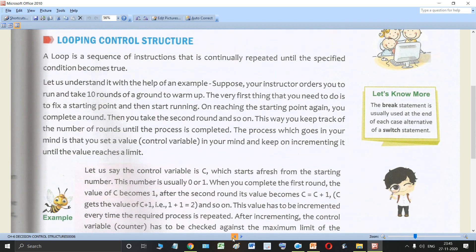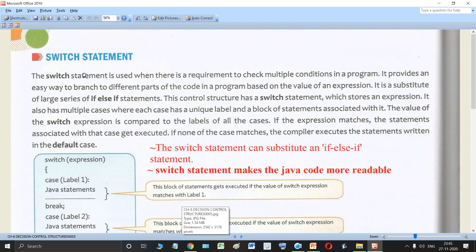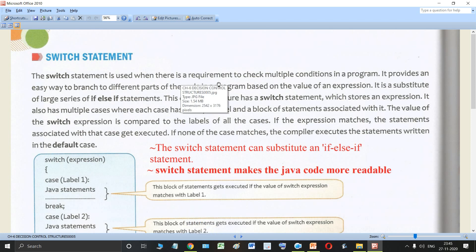What is the switch statement? The switch statement is used when there is a requirement to check multiple conditions in a program. It provides an easy way to branch to different parts of the code in the program based on the value of the expression. So the switch statement will help us to branch out to different parts of the program based on the value of the expression.